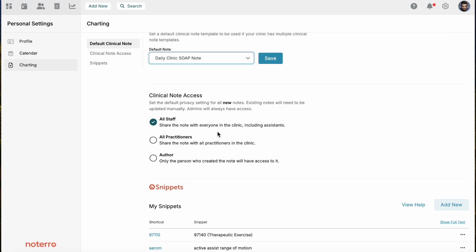Then clinical note access. If you wanted to make your notes private, you would select it to author only. If you just want practitioners within the clinic to see it, you select practitioners. If you want all staff to see it, you can select all staff.